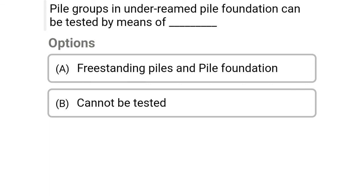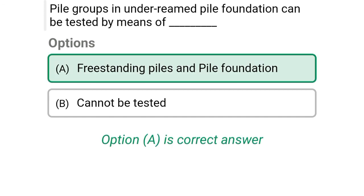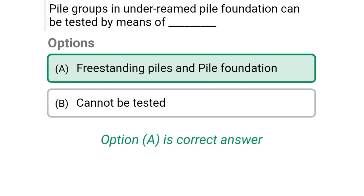Next question: The pile group in under-reamed pile foundation can be tested by means of — option A: freestanding piles and pile foundation, option B: cannot be tested. The correct answer is option A, freestanding piles and pile foundation.